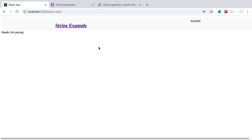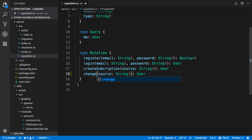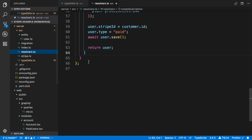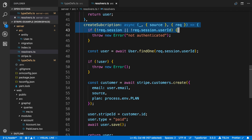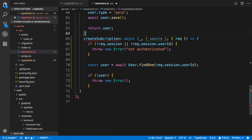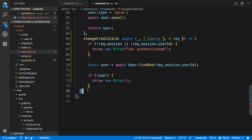We're going to start by coming over to the back end and creating a mutation for this. I'm going to say change credit card. We can actually use the same thing we're using for create subscription — we're going to take a source, which is basically the ID for the credit card, and then we're going to return a user. Let's create a new resolver here. I'm going to copy the logic that we use for create subscription and paste it in here, and rename it change credit card.